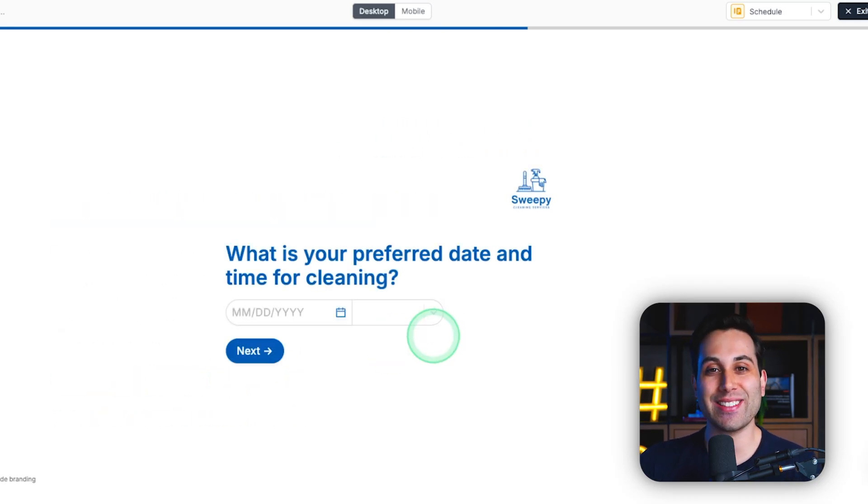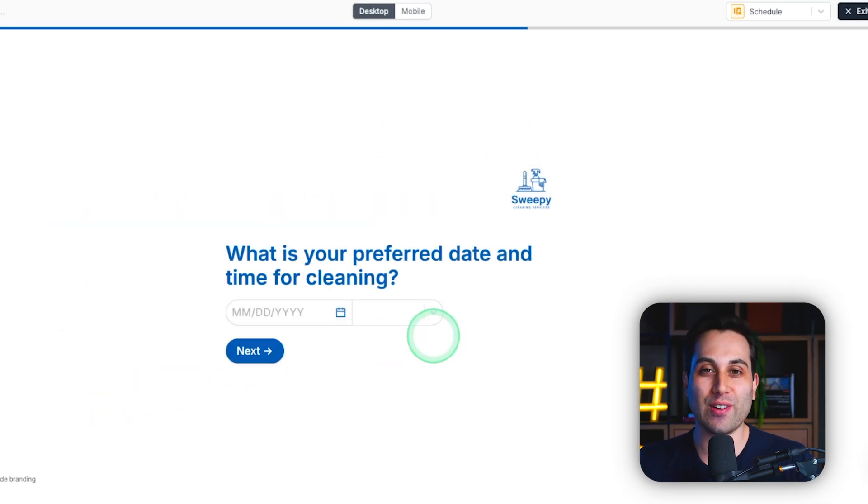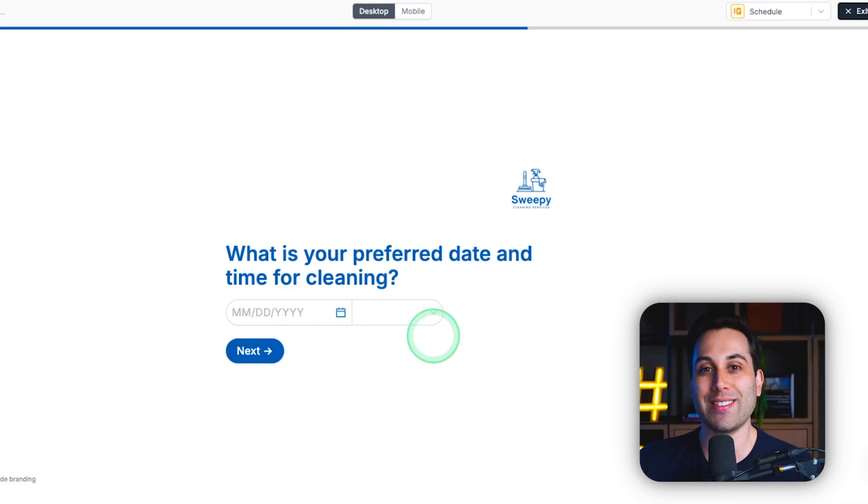This is interactive and it will save you a bunch of time answering basic questions at your business. I hope this tutorial was really helpful for you and I hope it will help you save time and make more money at your business. Let me know in the comment section down below, how are you considering automating your business?